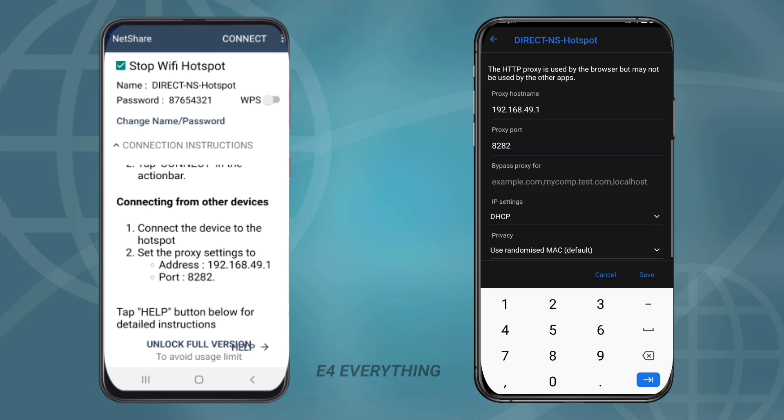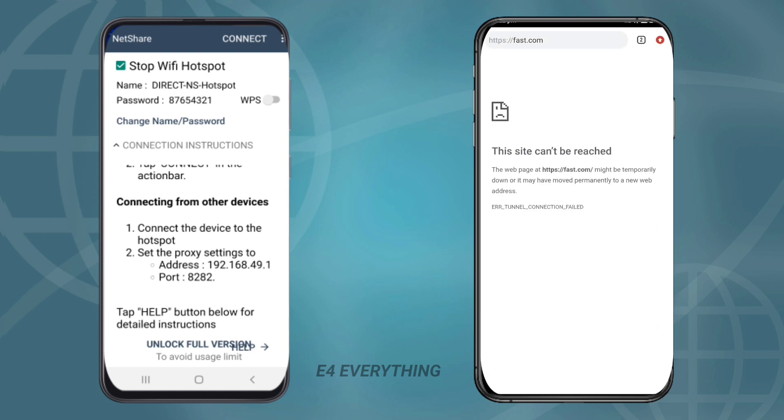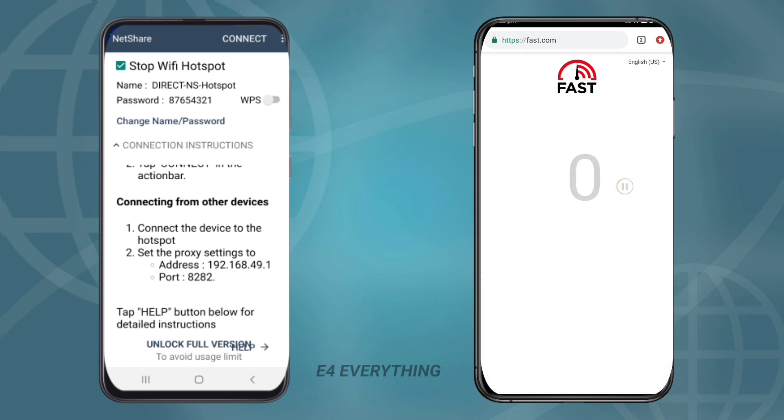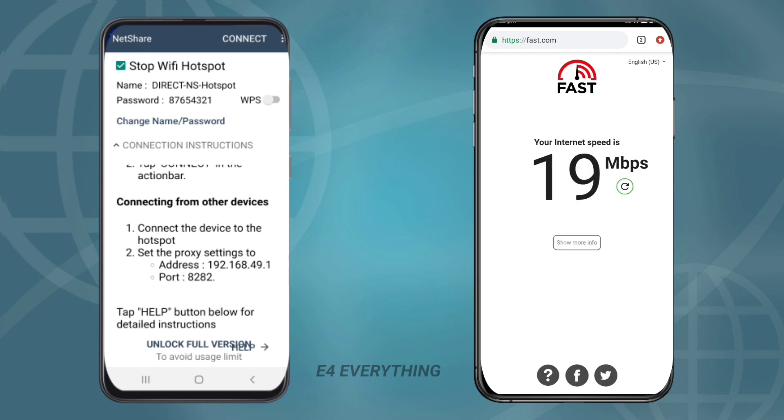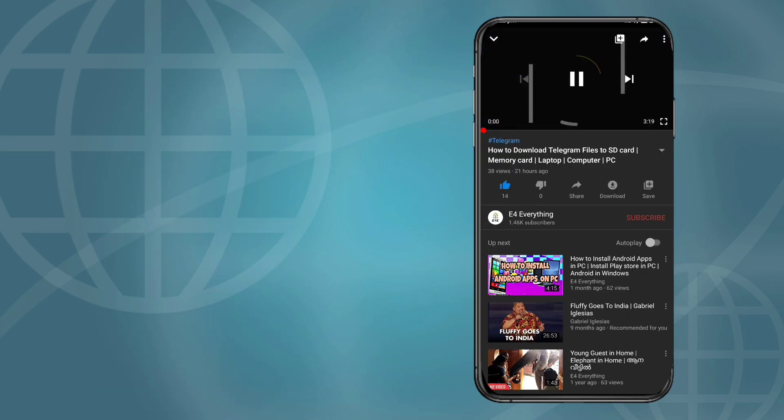And press save. That's it, now our connection is ready. That's it for today's video, thanks for watching.